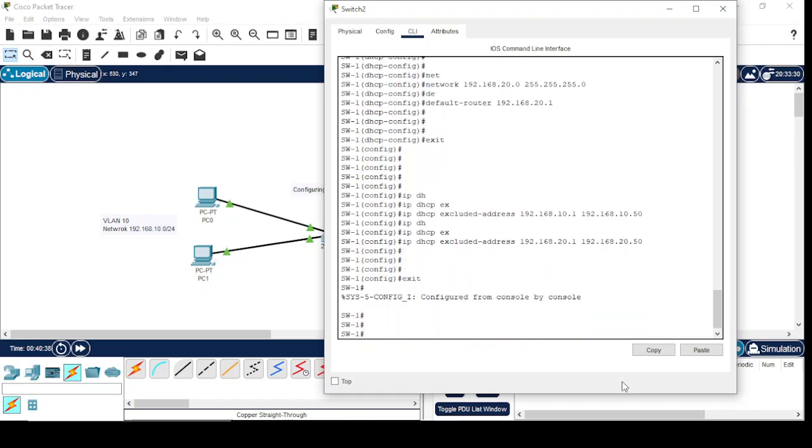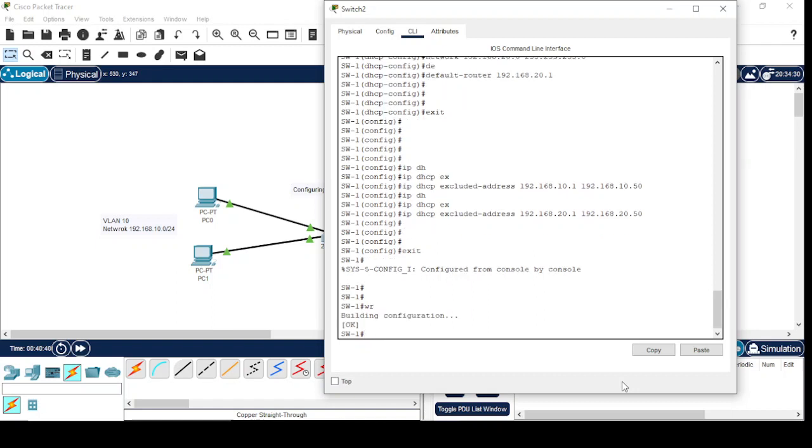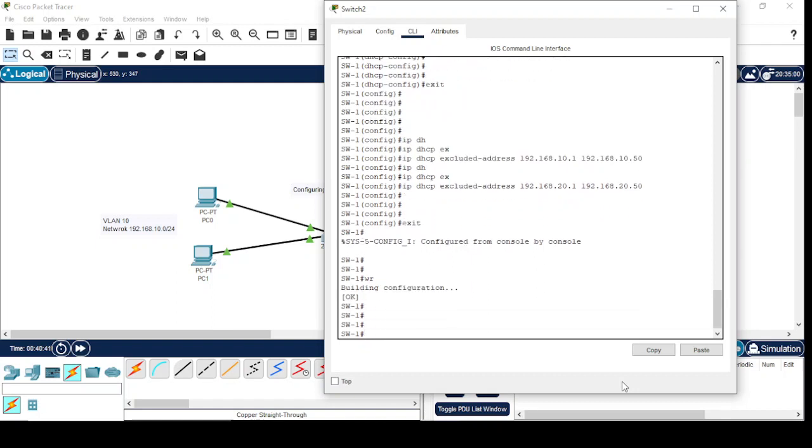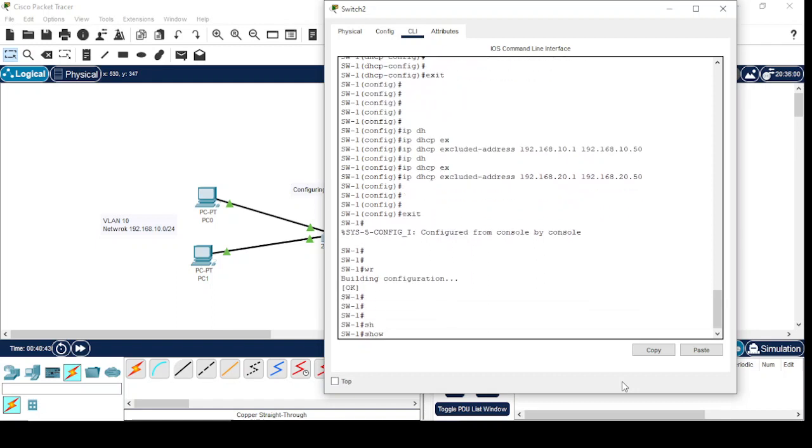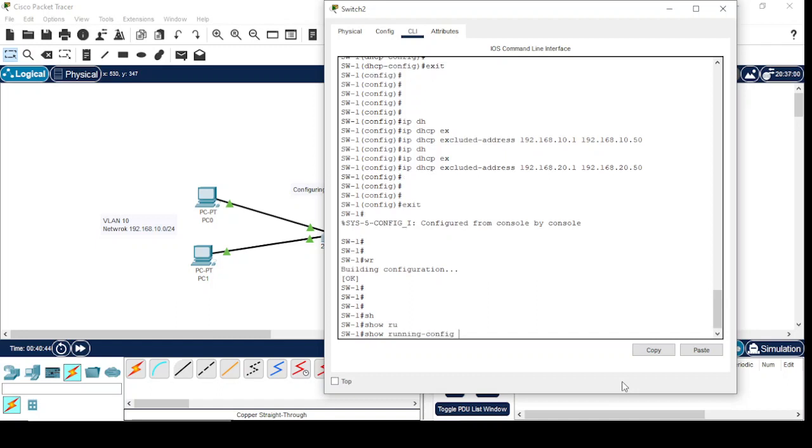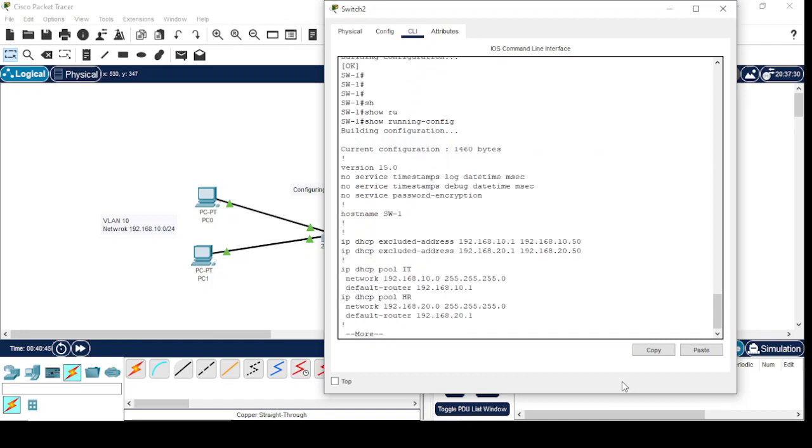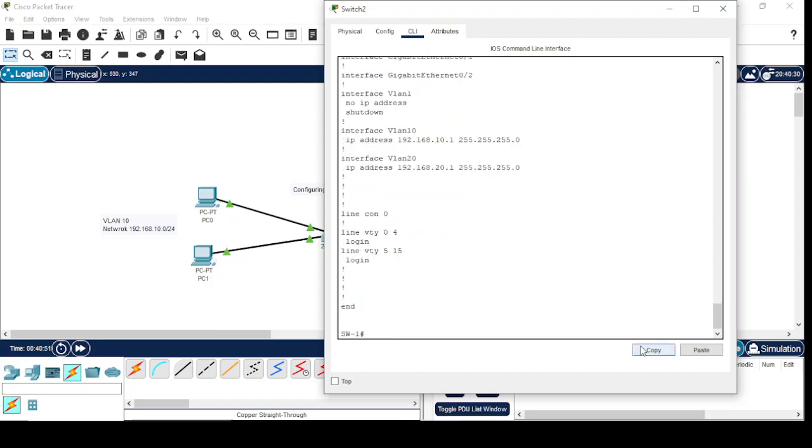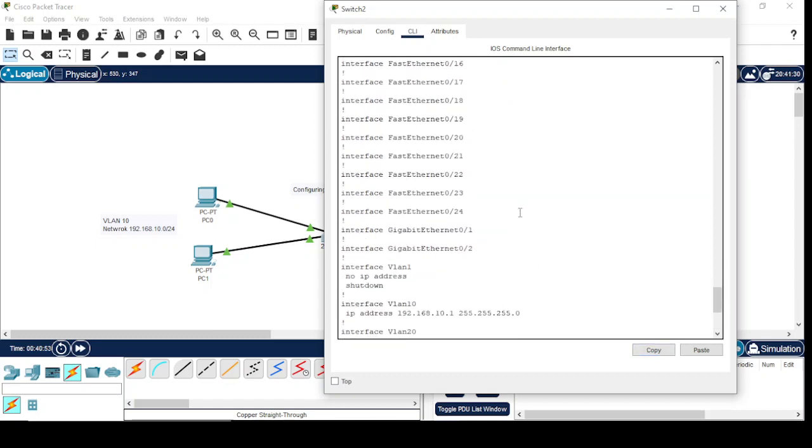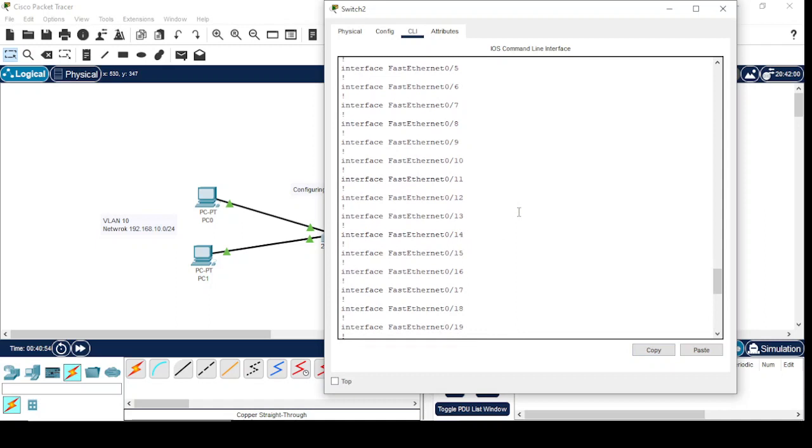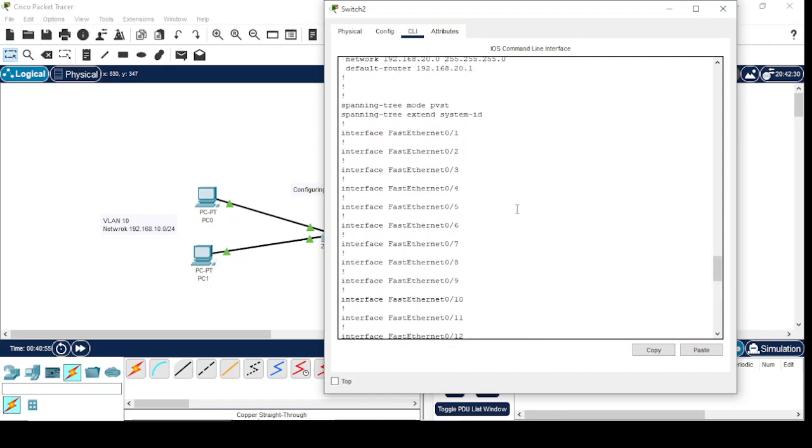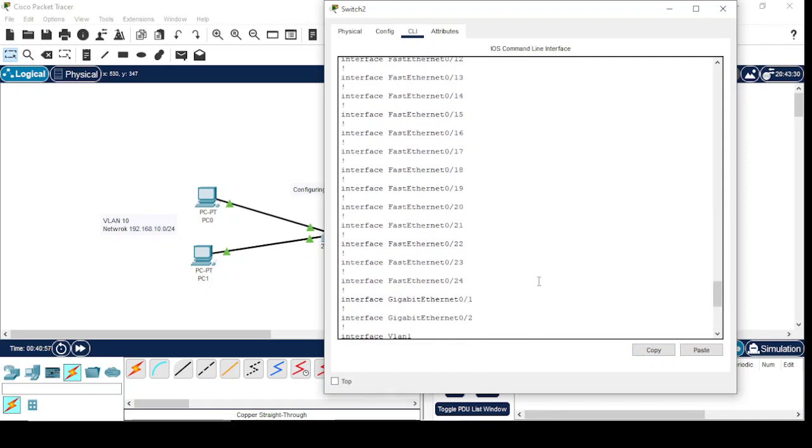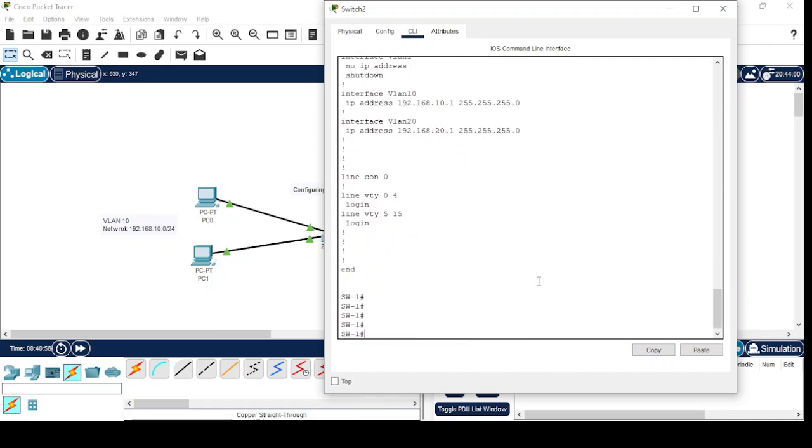We have done our configuration here. Now let's verify: show running config. Okay, we didn't assign any interfaces to the VLANs we created in the switch. Now let's start.